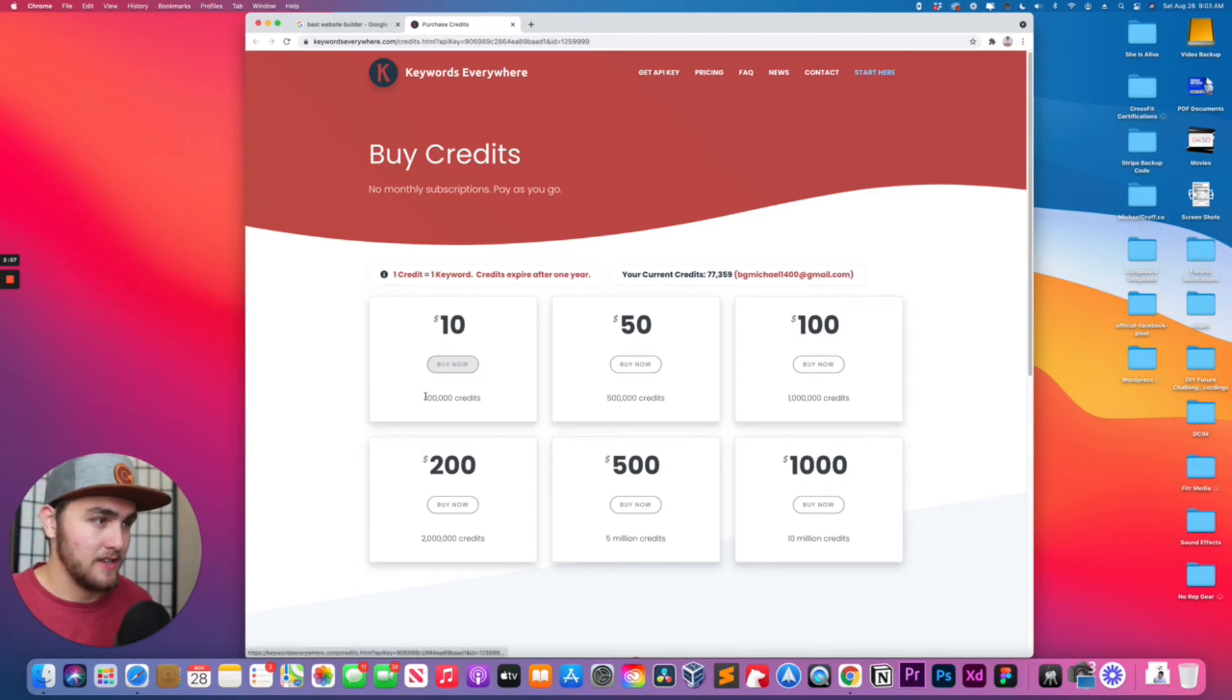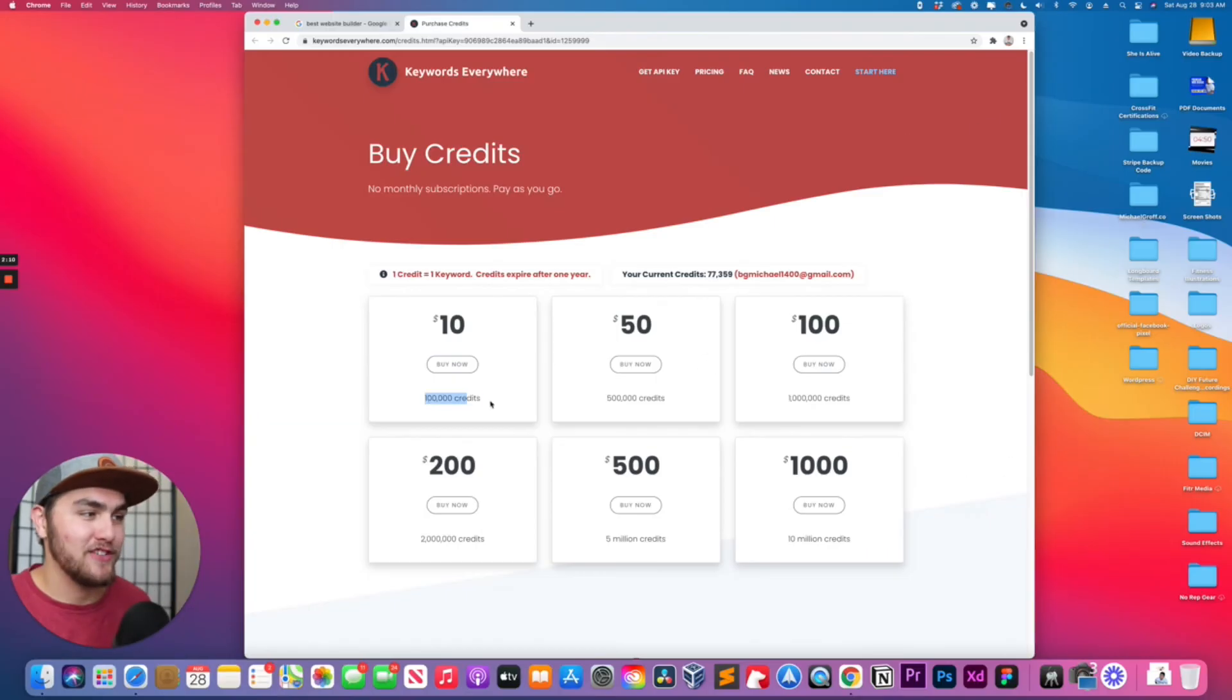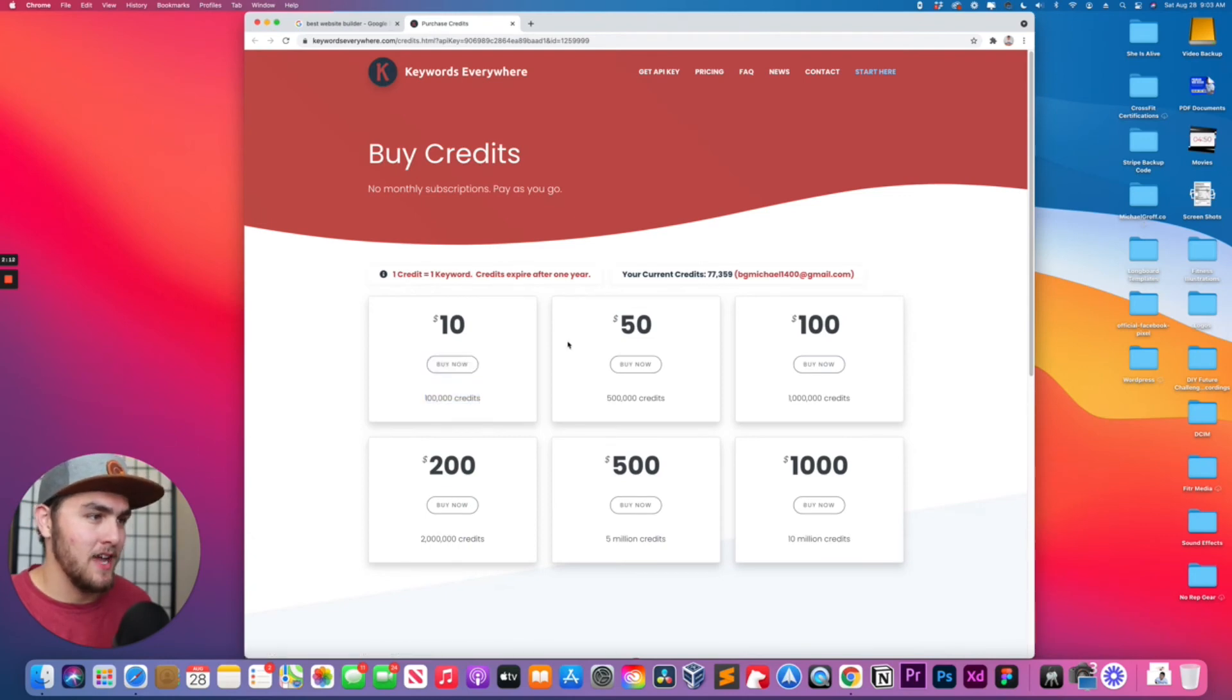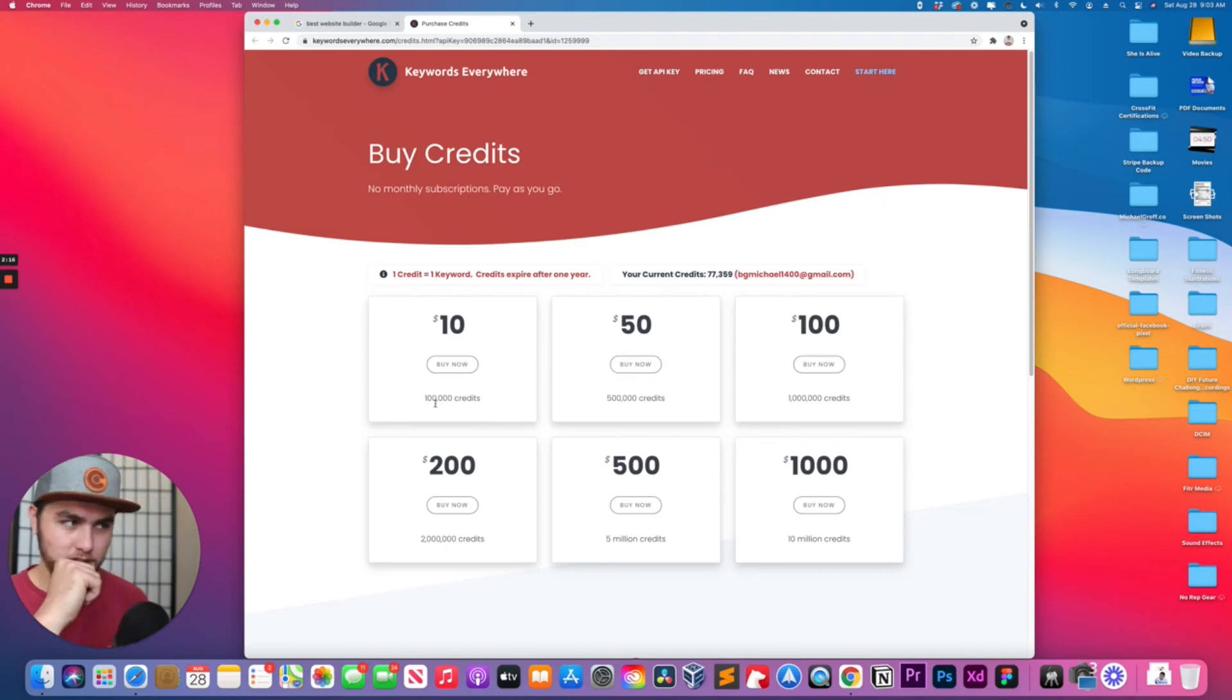So what I would do is I'll just buy the 100,000 credits for $10. You can buy some of these options. I found it takes me a little bit to get through the 100,000 credits.